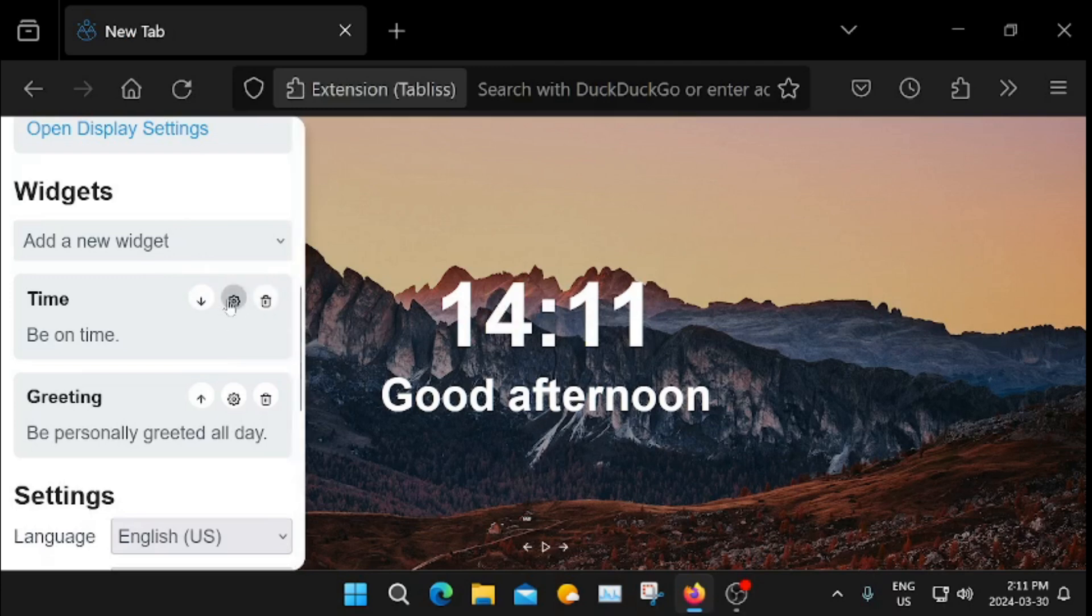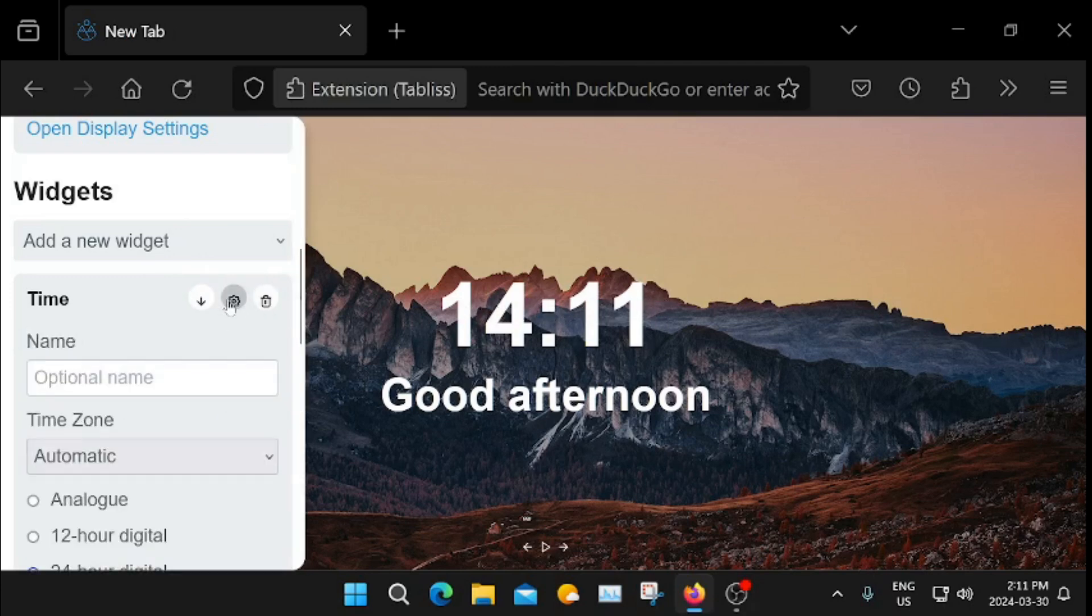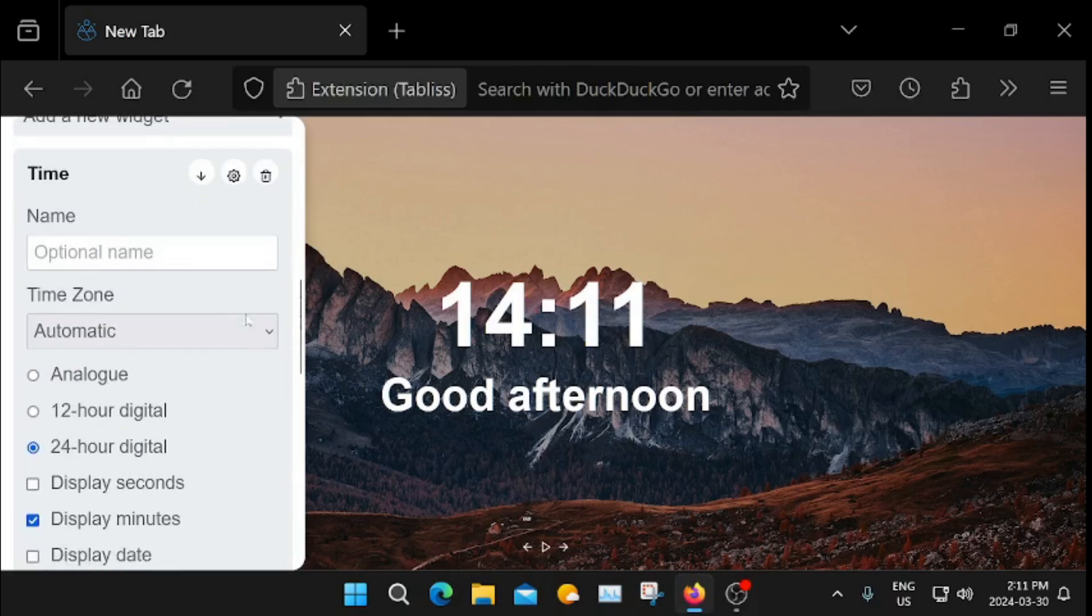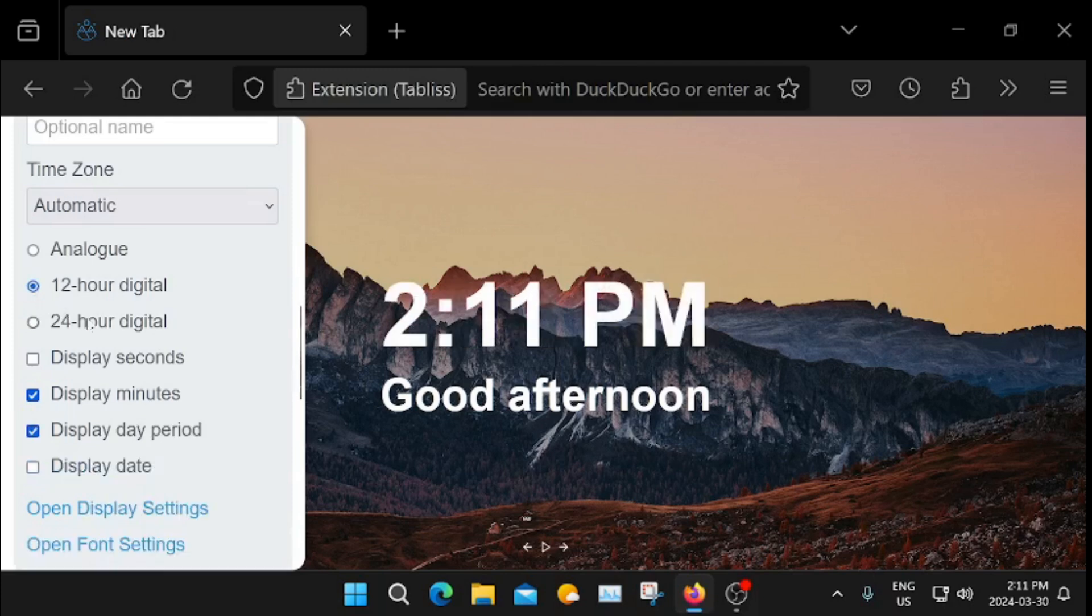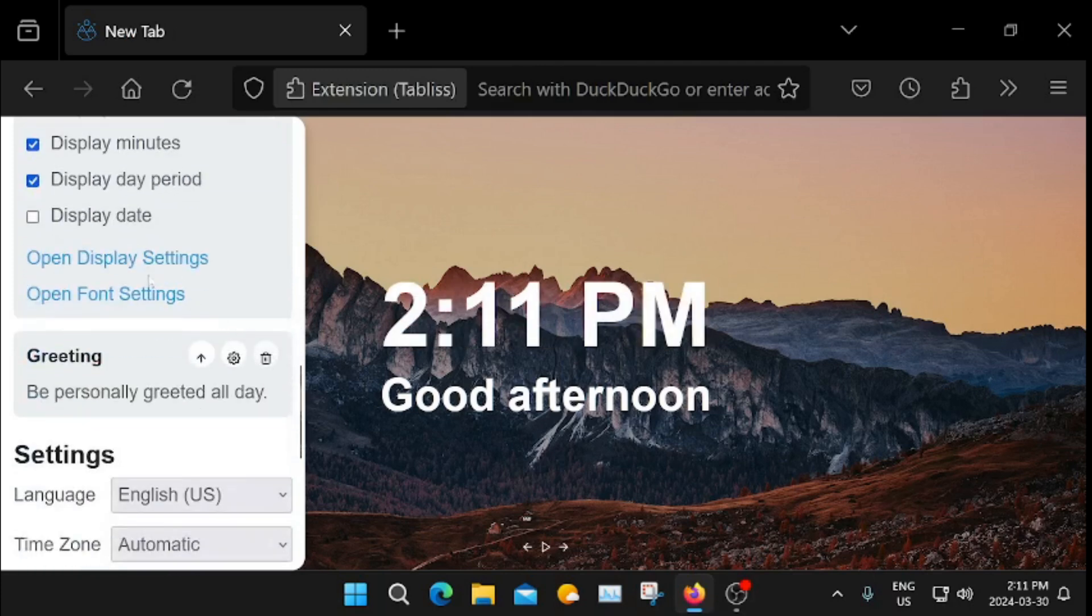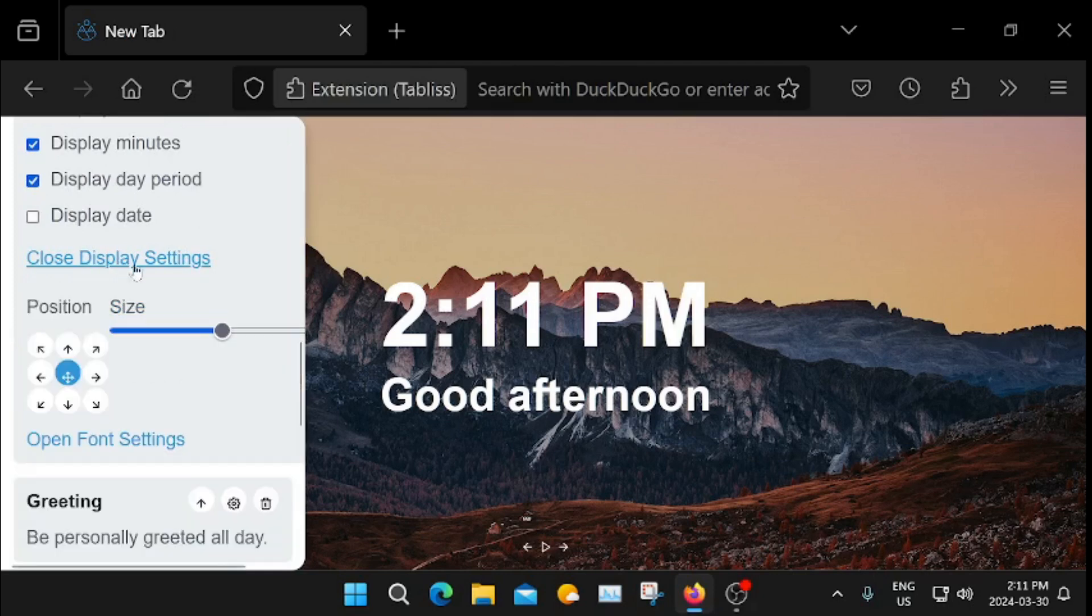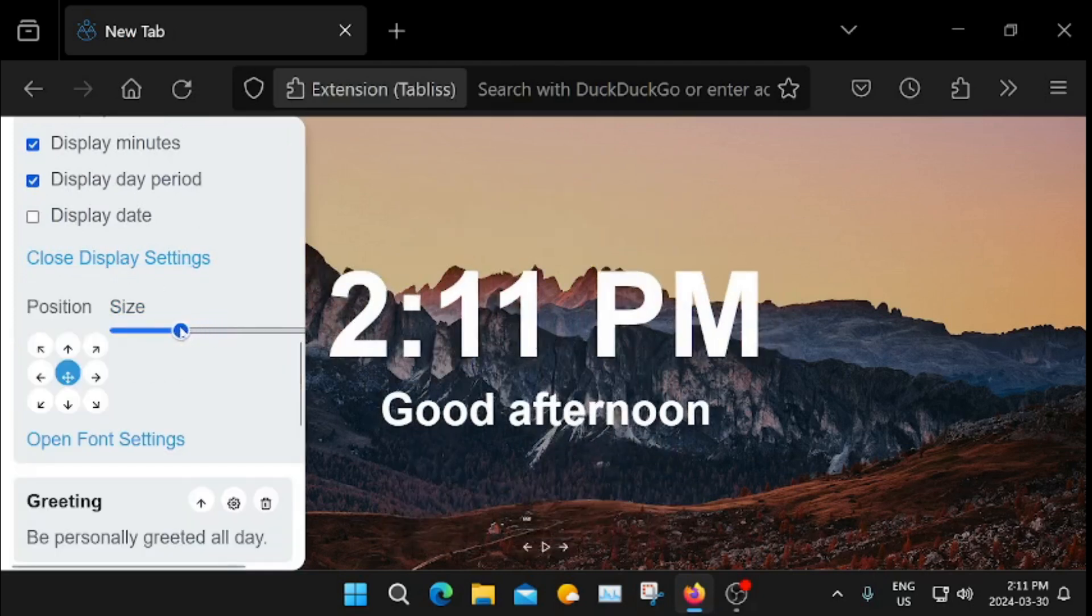Here you can click the gear and make some adjustments. 12-hour clock, I'd rather have that and that's good like that. And then Open Display Settings on it. You can minimize the clock. I like it a little smaller. Okay, that's perfect like that.